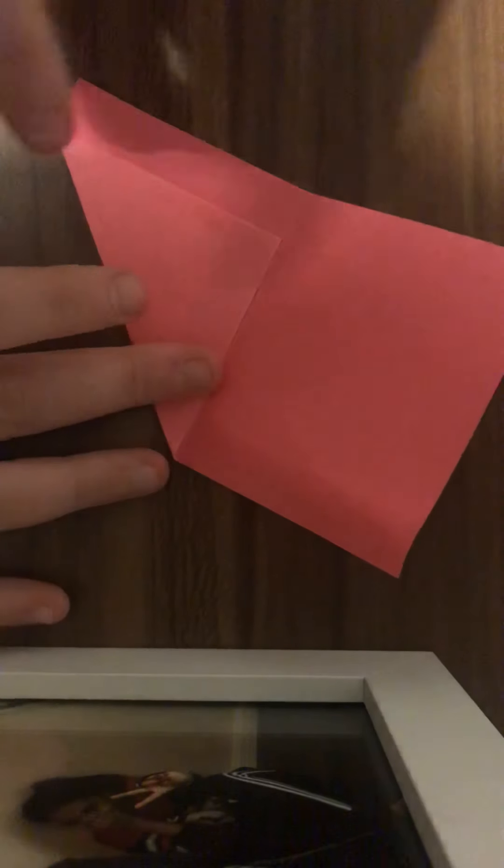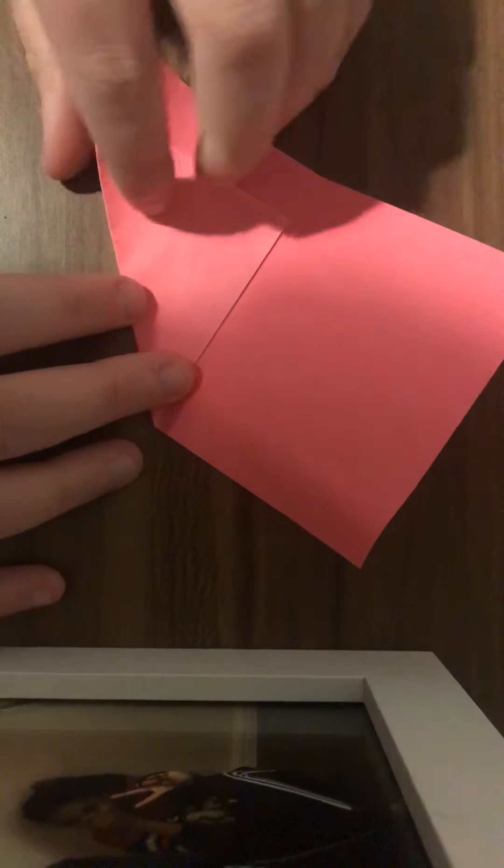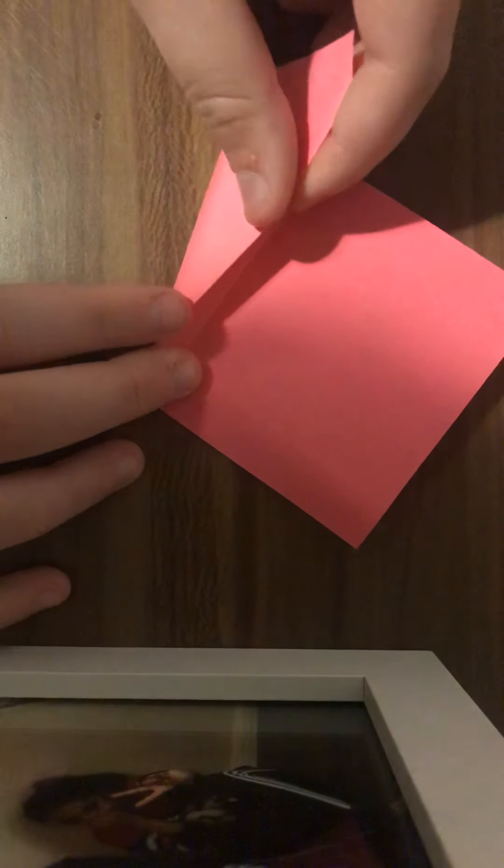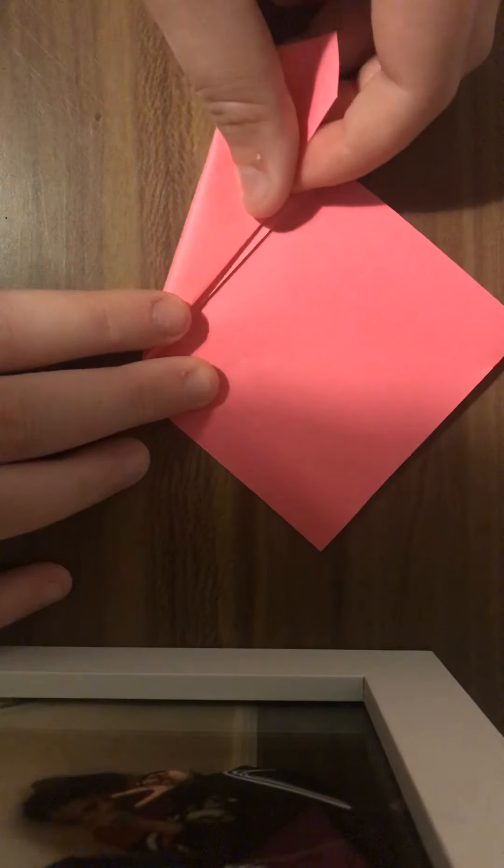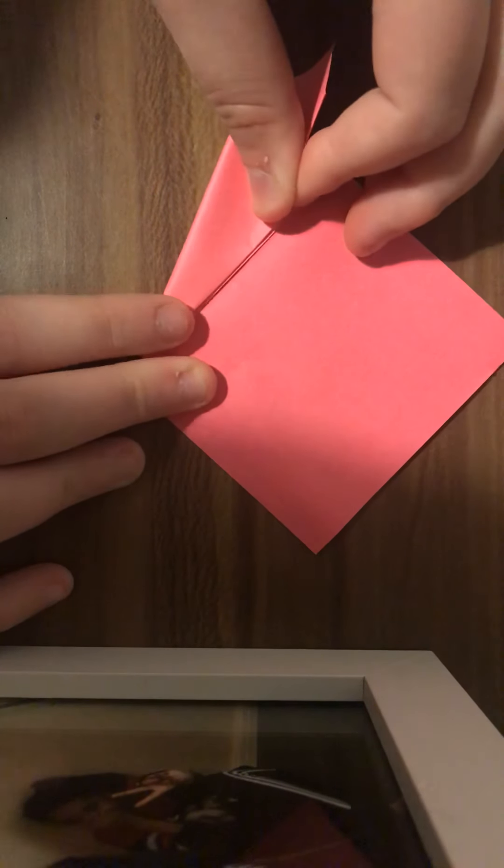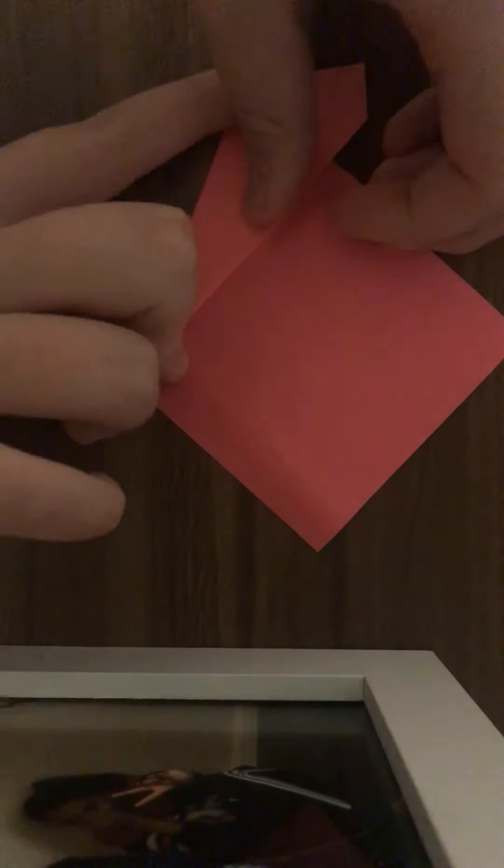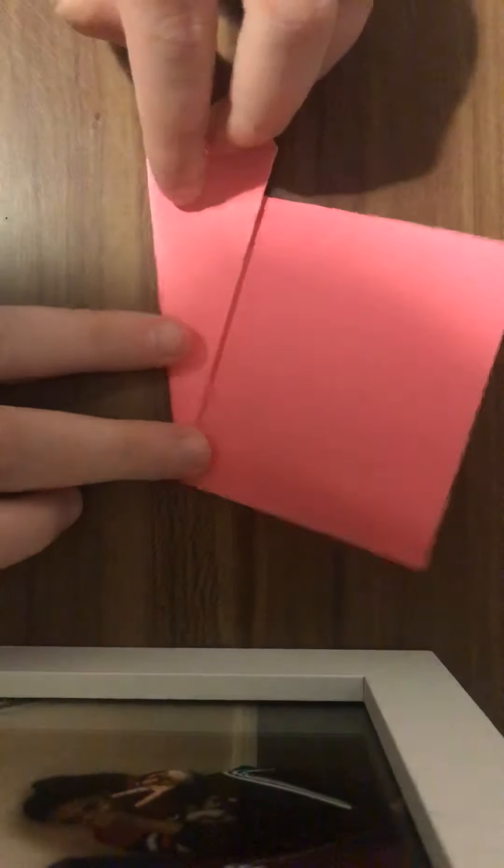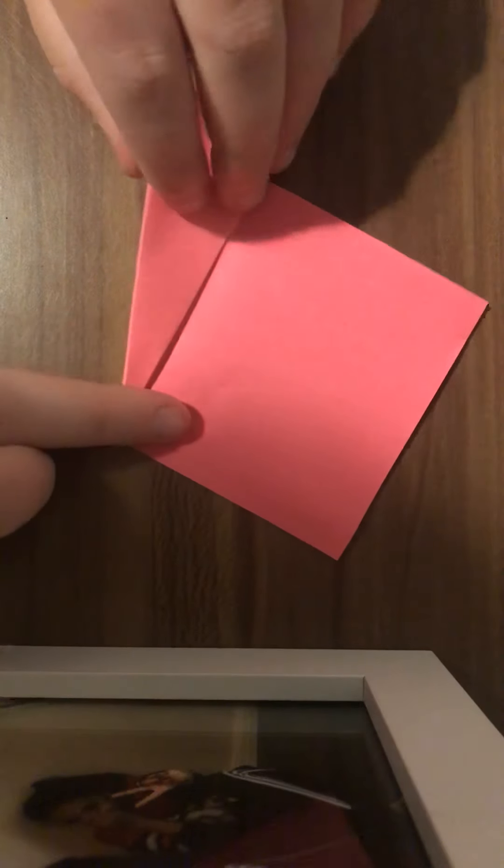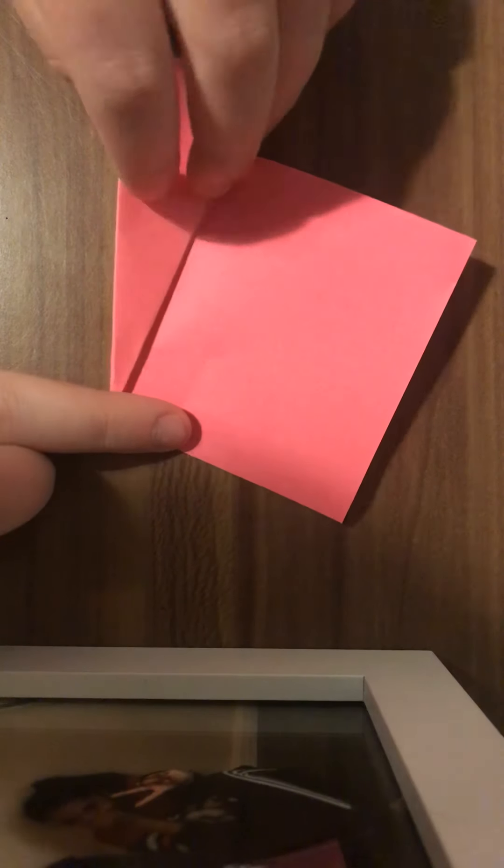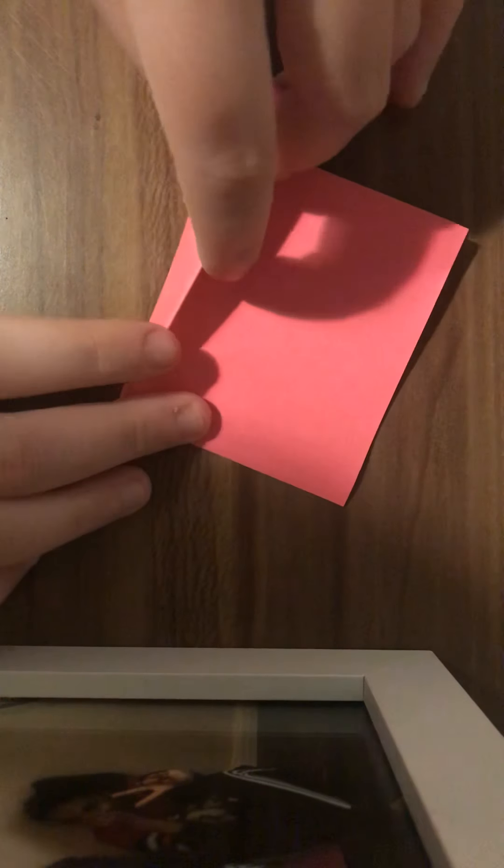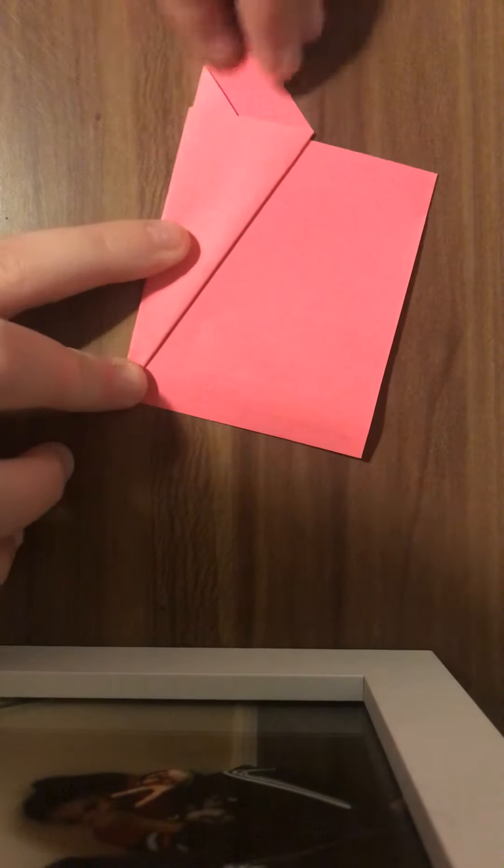Once you've got this, you're going to go back down here and fold over that into the middle crease, just like that. Once you've got this, you're going to fold this bit over so it goes over all of this, fold it over like that.